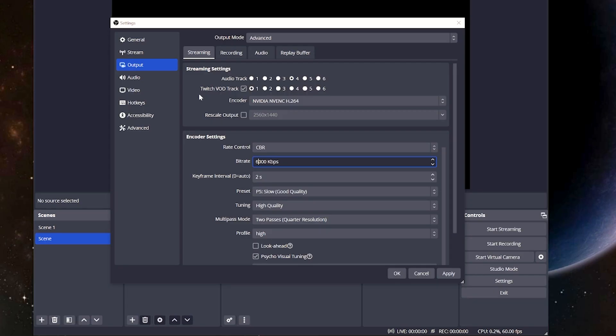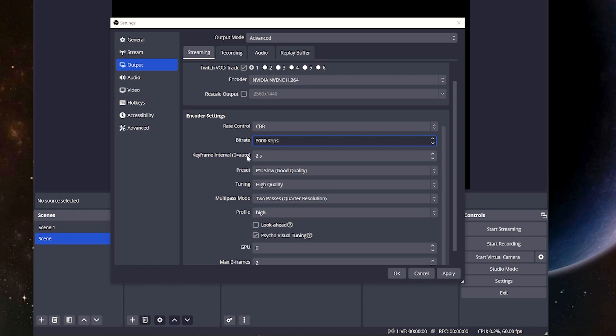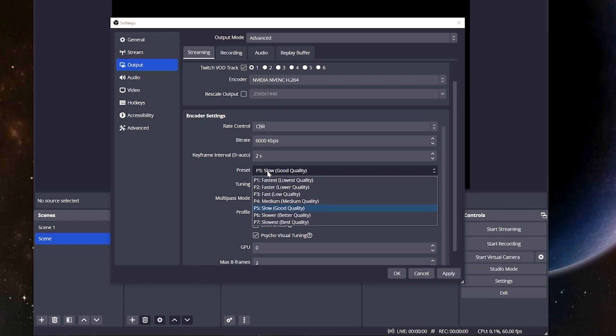For the keyframe interval, we're going to put this at 2 seconds. For the preset, now, this is one that's going to be largely dependent on your PC and what's going to be capable. I don't think you're going to notice a huge difference, even if you do have a good one. I'm running a 4090, and even I don't go higher than this, especially because I'm single PC streaming.